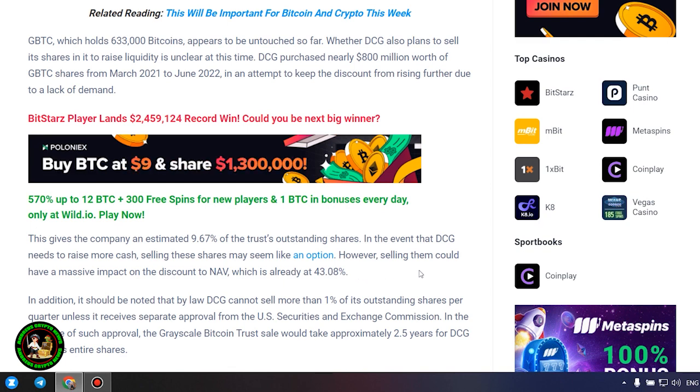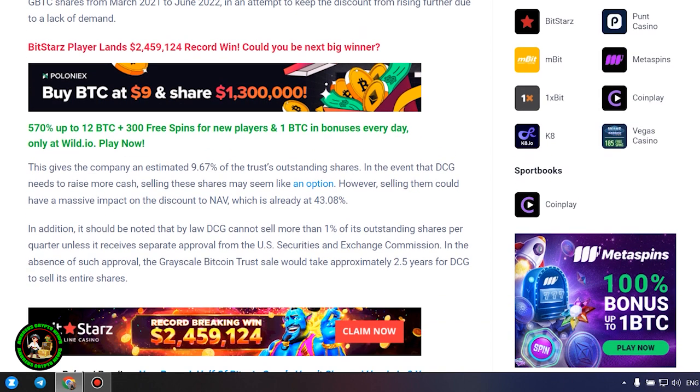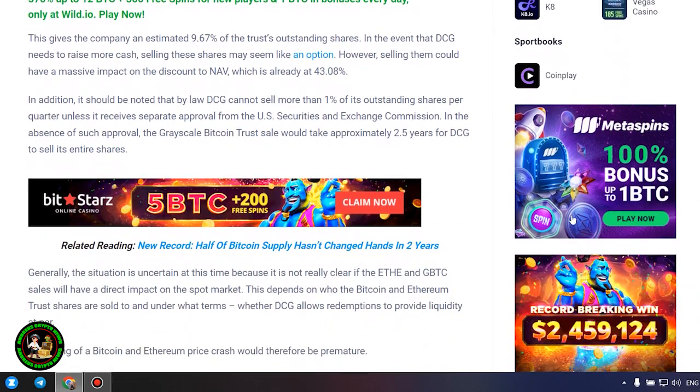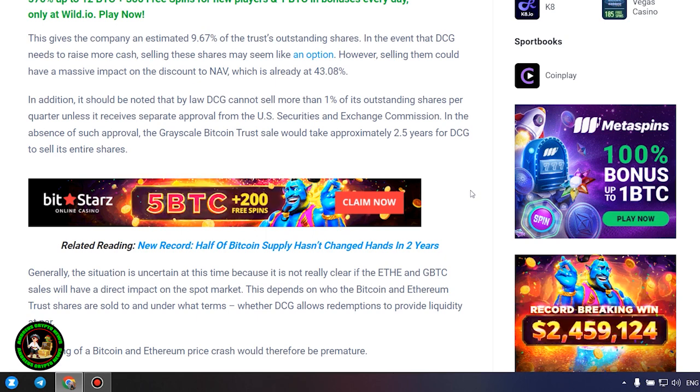In the event that DCG needs to raise more cash, selling these shares may seem like an option. However, selling them could have a massive impact on the discount to NAV, which is already at 43.08%. In addition, it should be noted that by law DCG cannot sell more than 1% of its outstanding shares per quarter, unless it receives separate approval from the U.S. Securities and Exchange Commission.